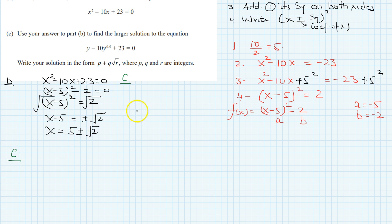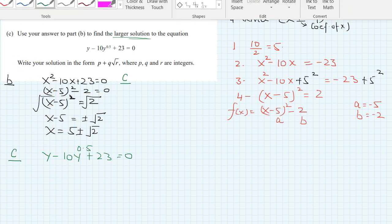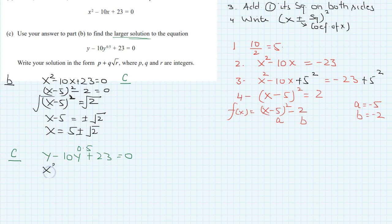Now part c. The equation is y minus 10 times y to the power 0.5 plus 23 equals 0. Use your answer from part b to find the larger solution of this equation. Our original equation from part b was x squared minus 10x plus 23 equals 0.